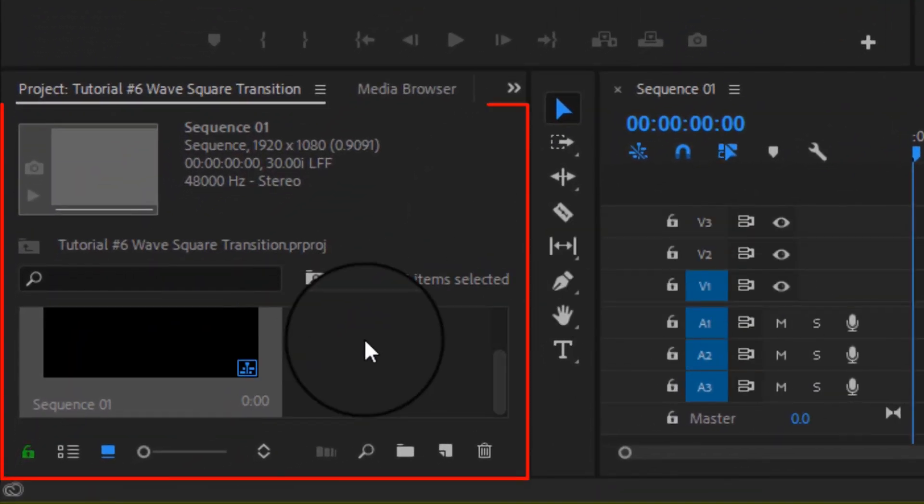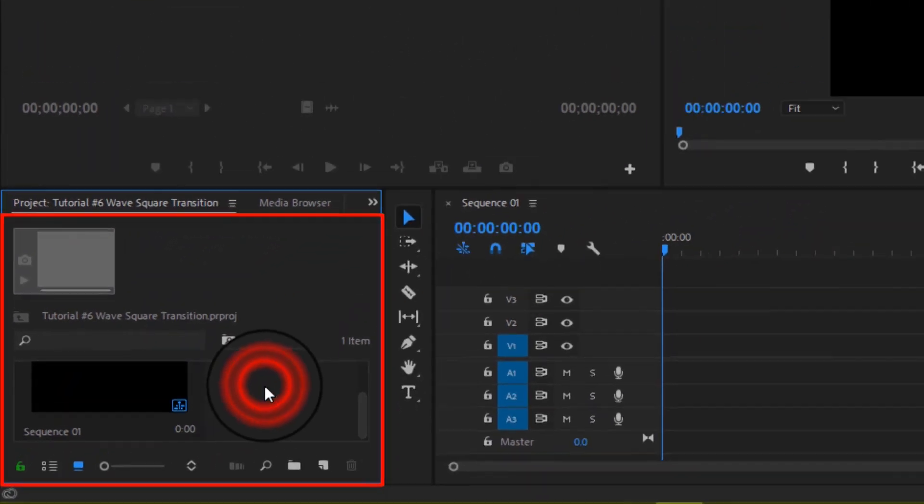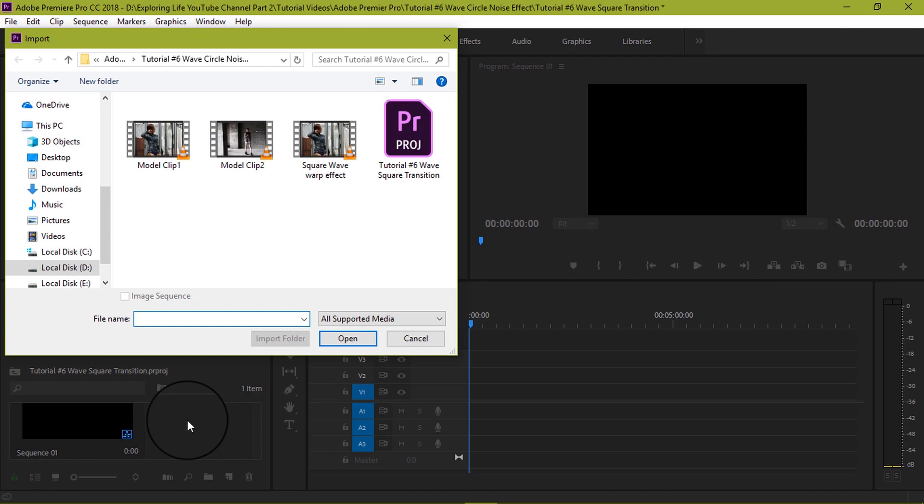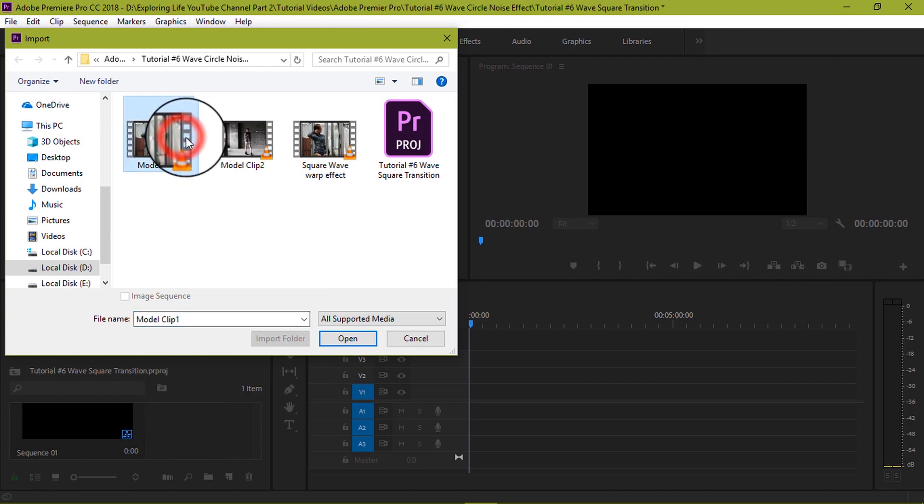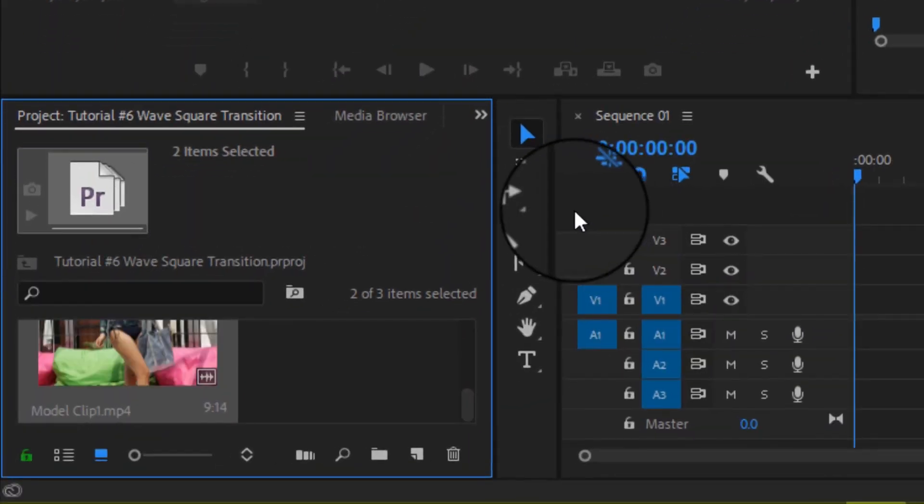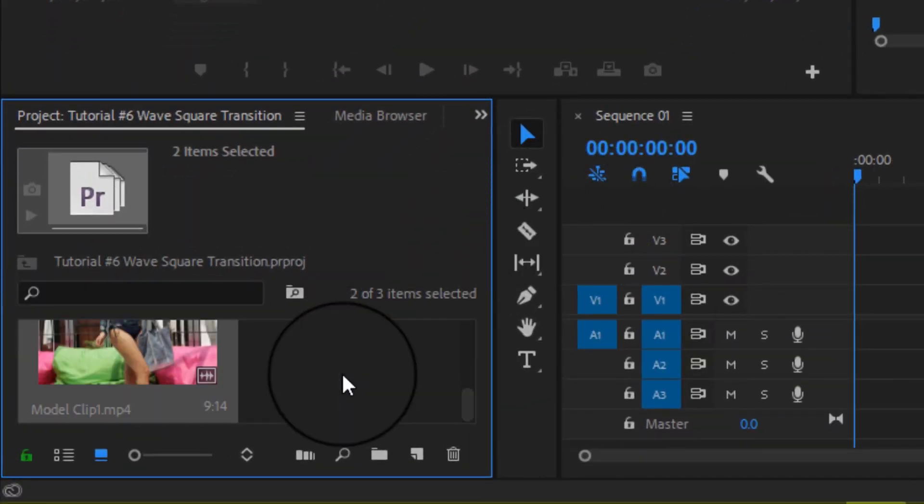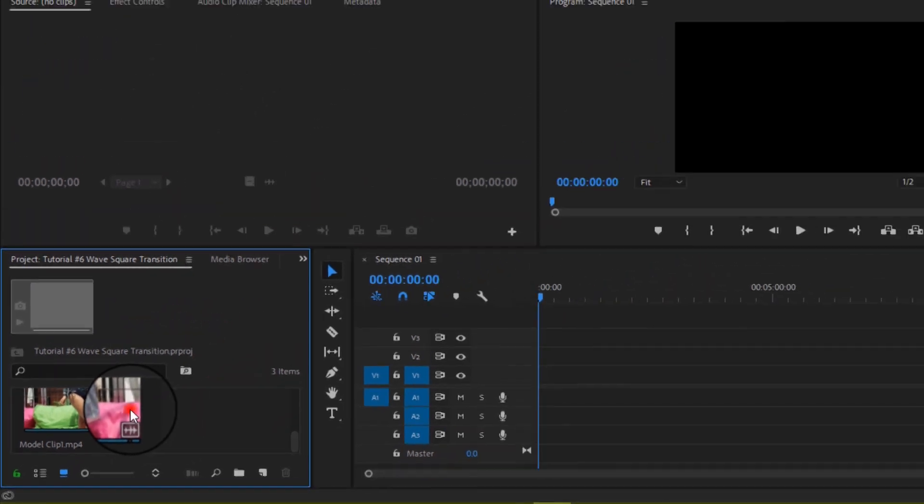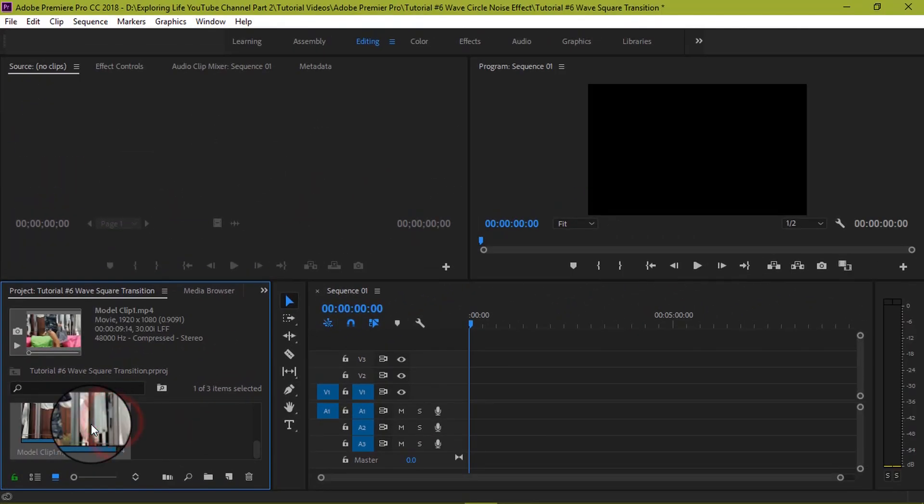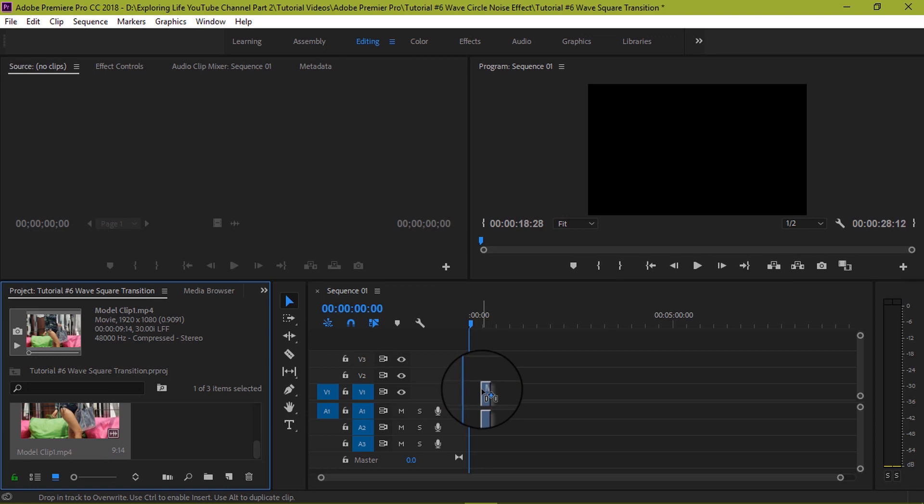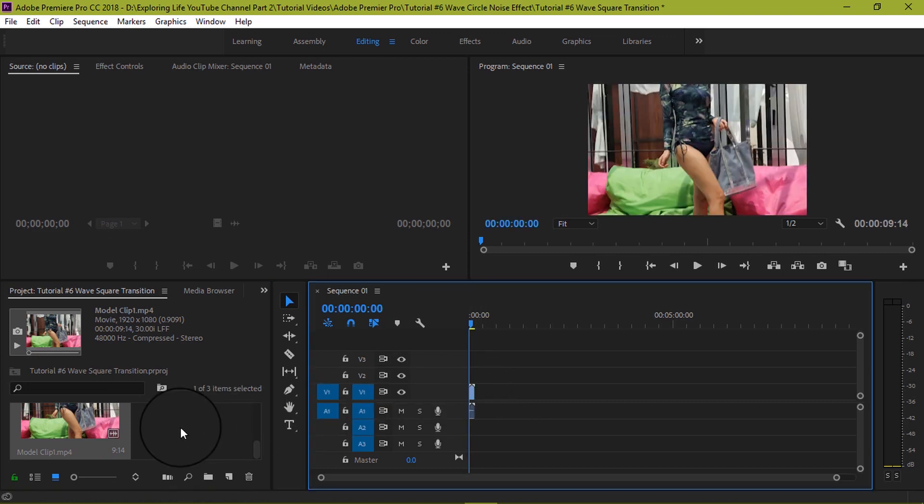The first thing is to double click on the project panel and select two clips to import inside the source panel. And now drag both the videos into the video track of the sequence and click on keep the existing settings of the sequence.